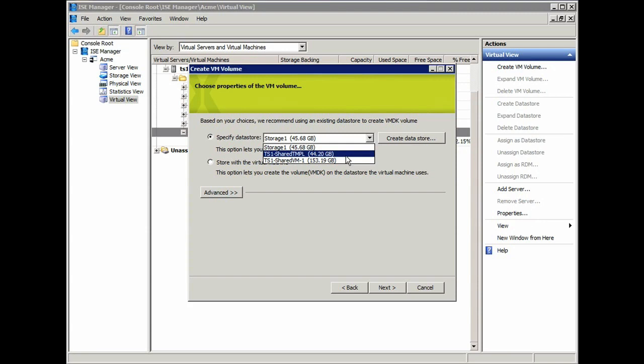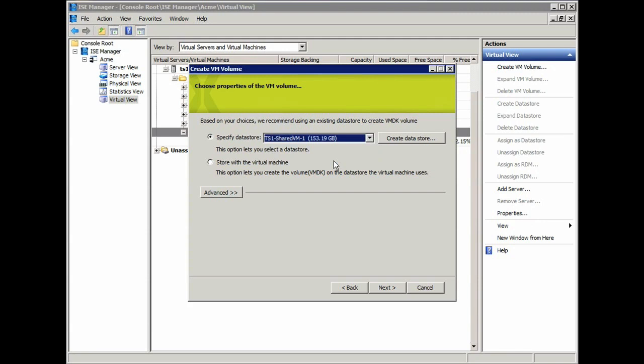Or, if I need to create a new datastore, I can simply click on the Create Datastore button, and I can start the process of creating a brand new datastore for this particular virtual machine. In this case, I'm going to select SharedVM1, which I can see here has 153.19 gigs of free space.